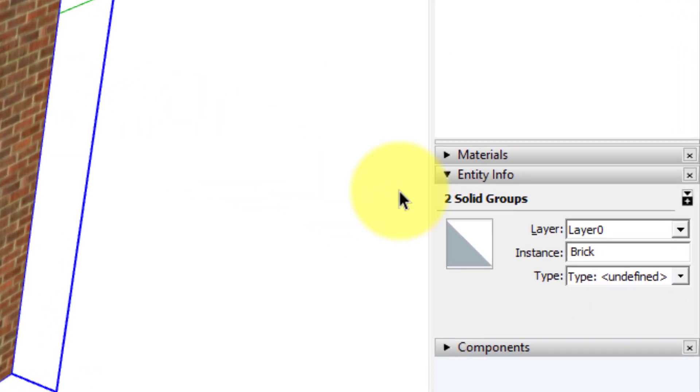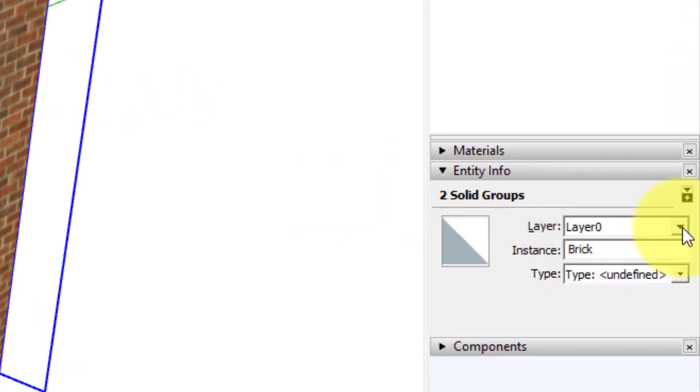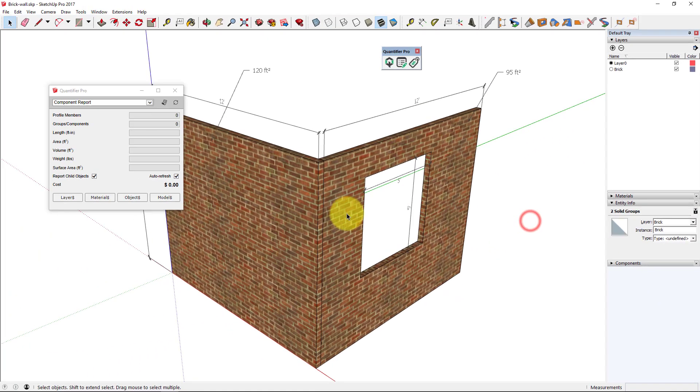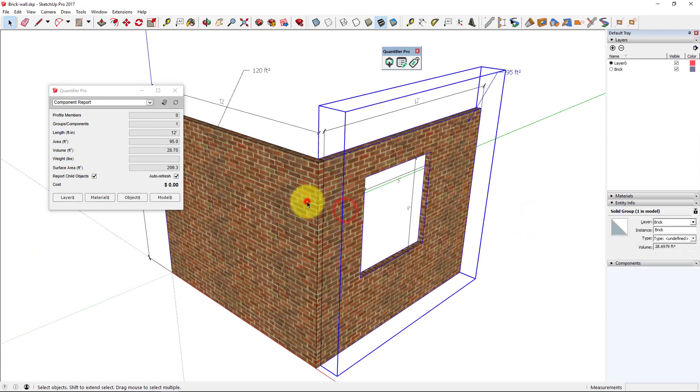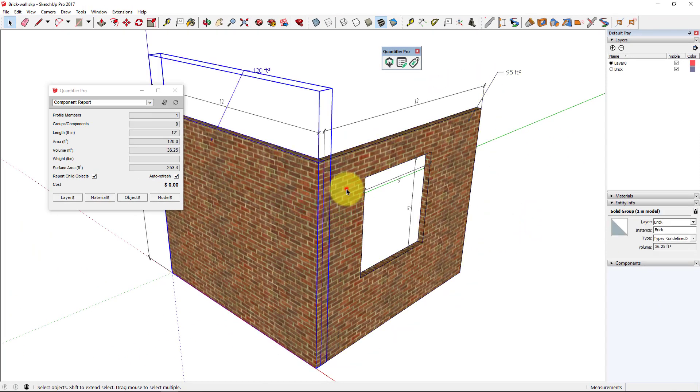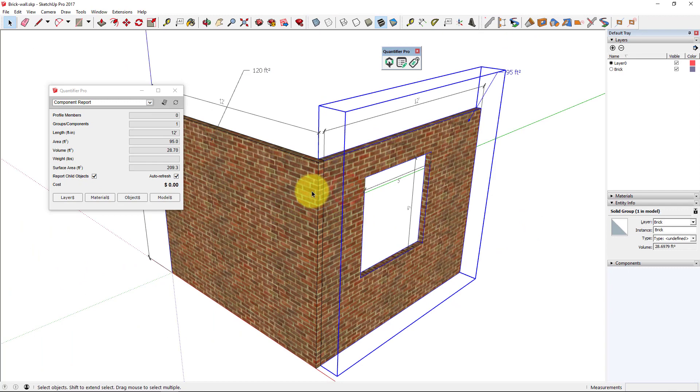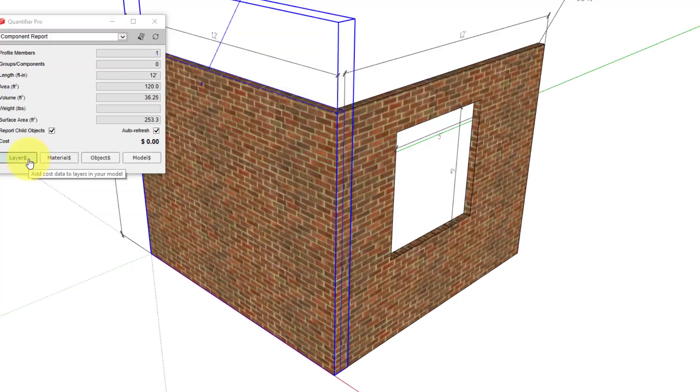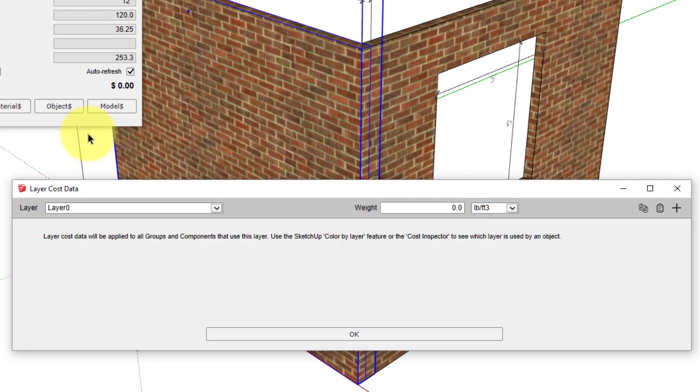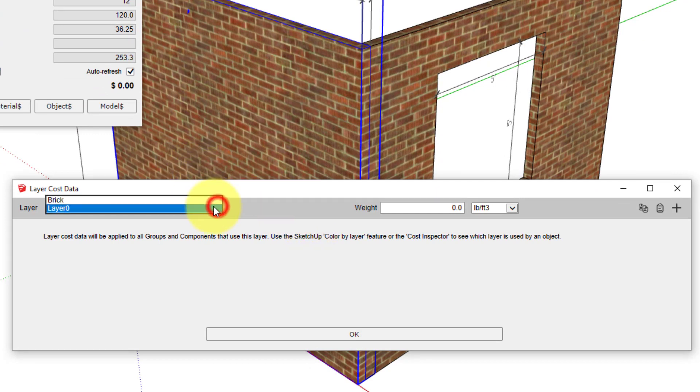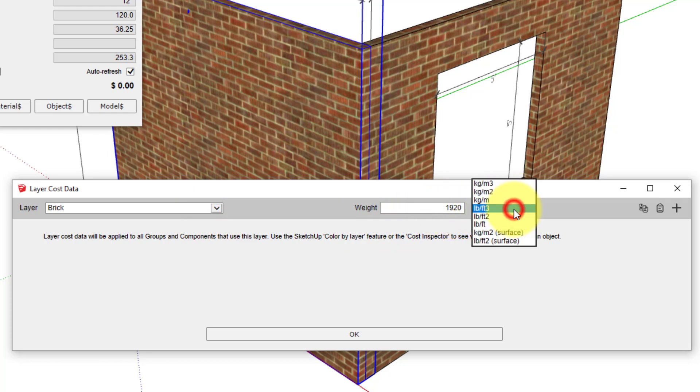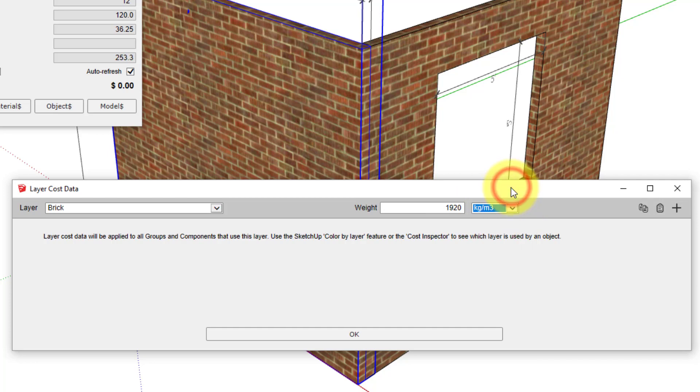We still don't know the weight because we have to assign the density property by using Layer Cost Data. Select the brick layer and we'll input the weight here. We'll put in 1920 kilograms per cubic meter.